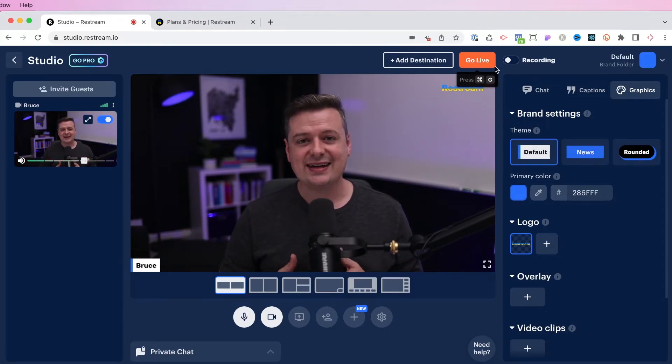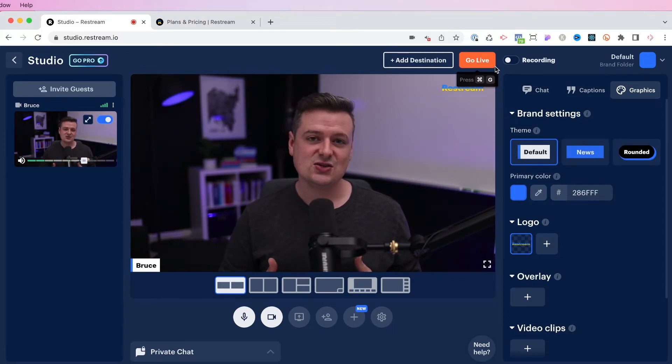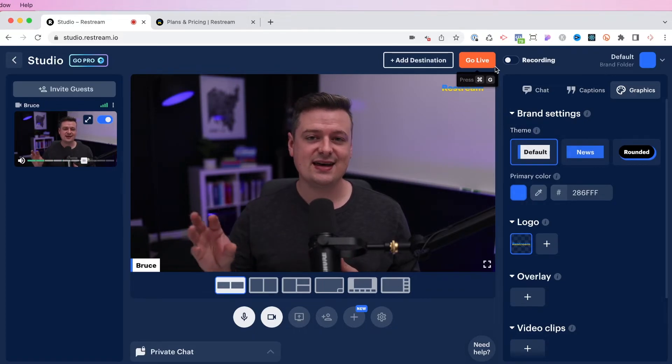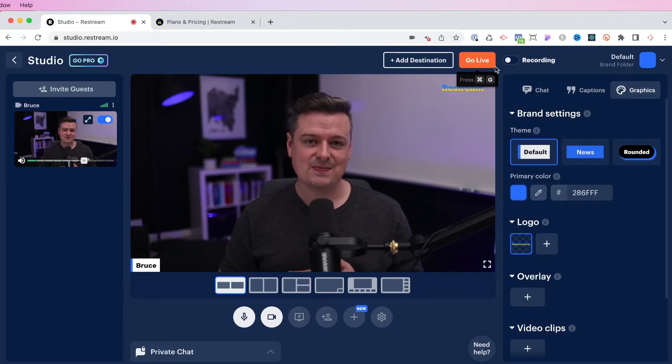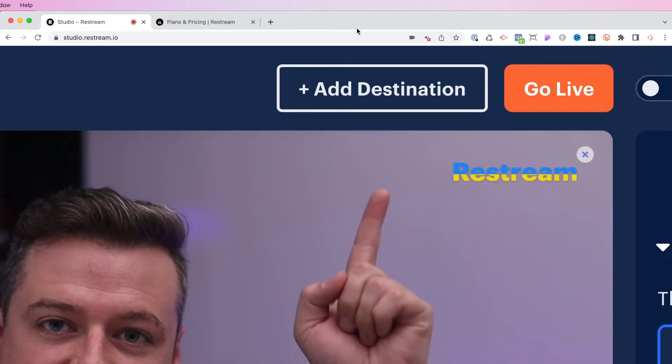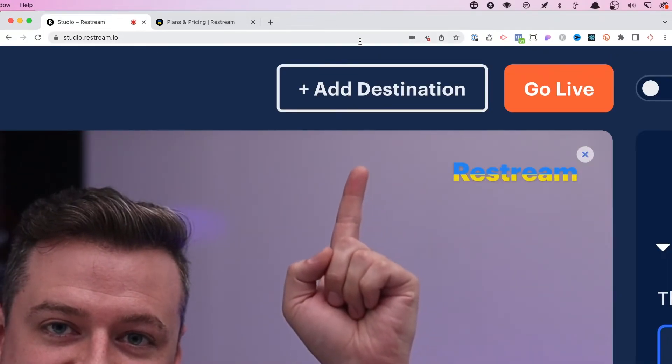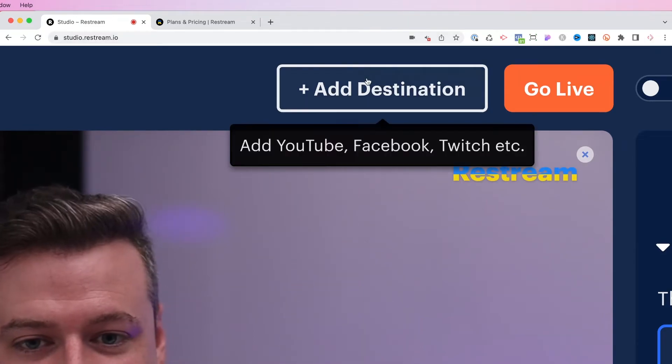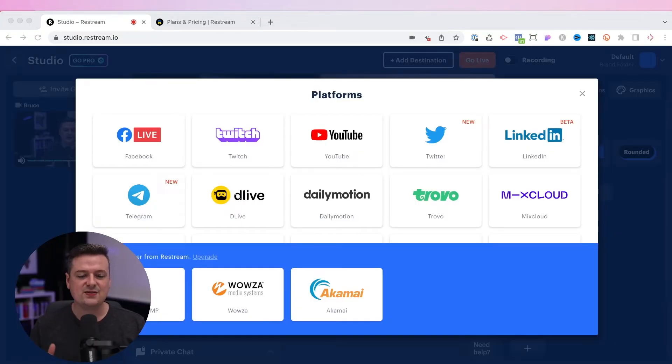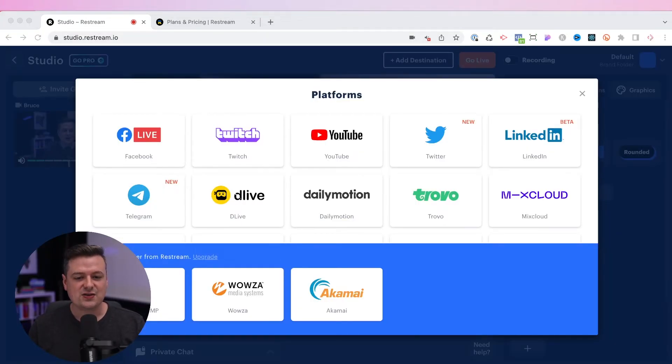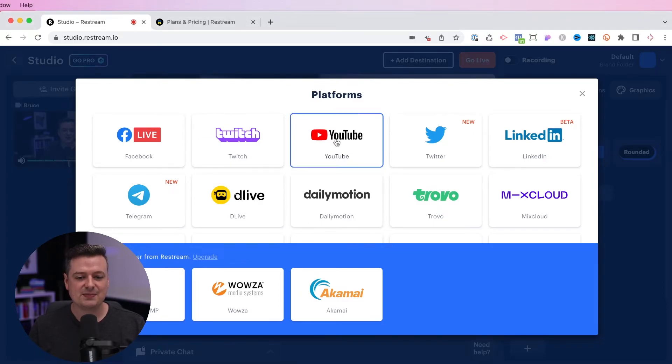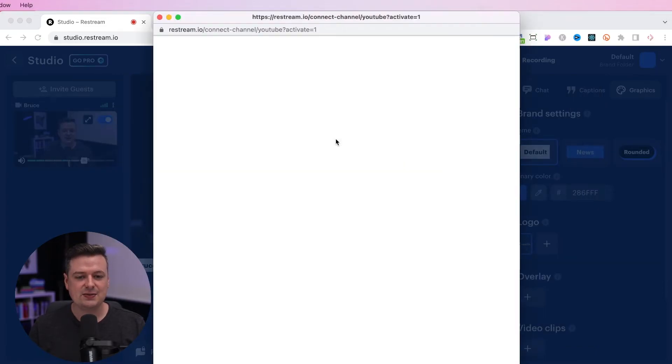That's a quick tour of all the options here to get your stream set up. So now let's actually add a destination so we can tell Restream where to send this stream. We'll go to the top up here and click add destination. And now you'll see a list of all the places you can send your stream. So for this example, I'm going to go ahead and stream to YouTube.